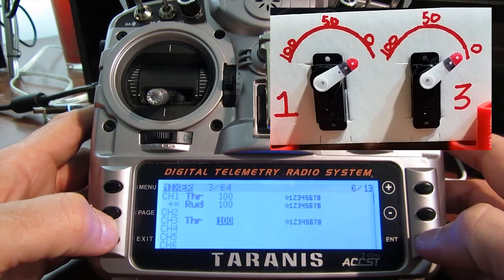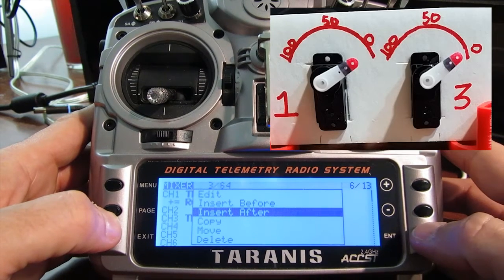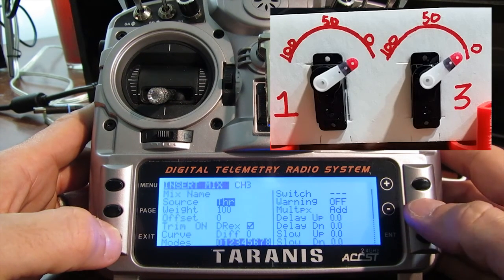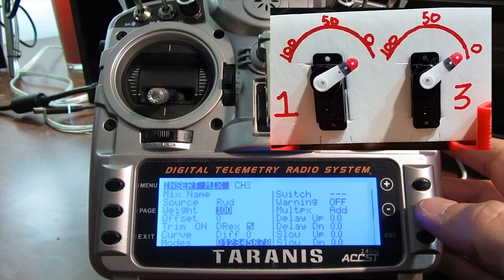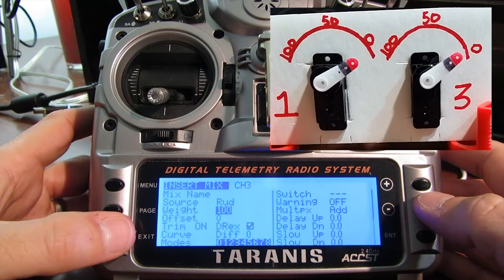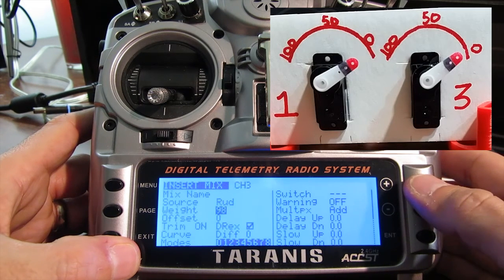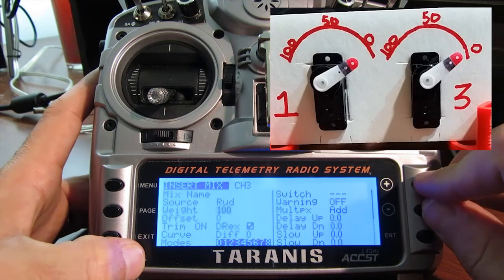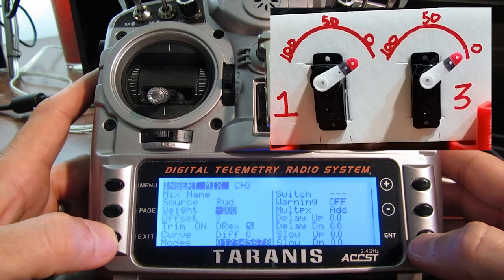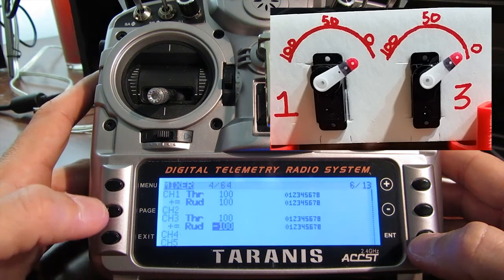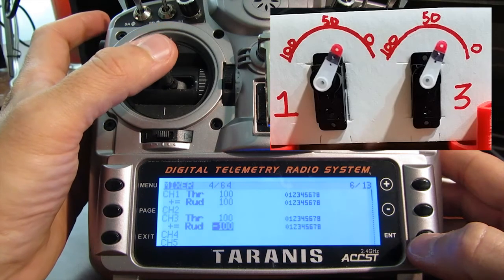Now we need to do the same thing to channel 3 or our right side. Long press on enter, insert after, and we want to change this to rudder. For the weight, we want to change this to negative 100%. We can scroll through or press the plus and minus keys at the same time, which selects the inverse of whatever number it's on. Now if we back out, and we move our throttle and our rudder, you can see it's giving us the effect that we want.